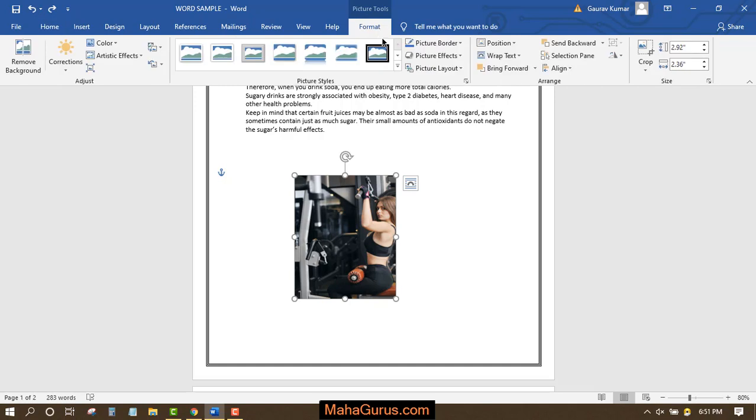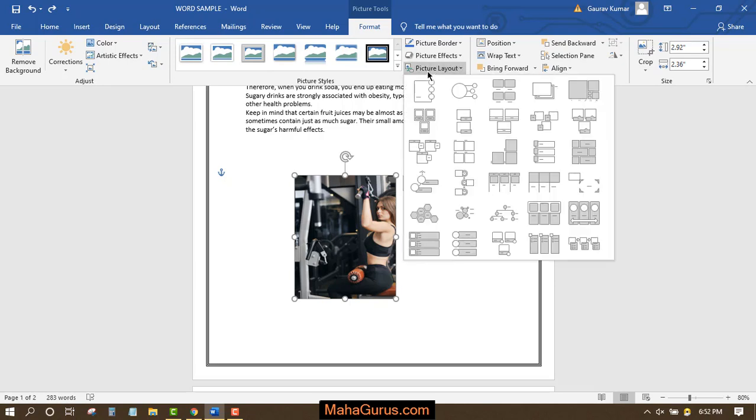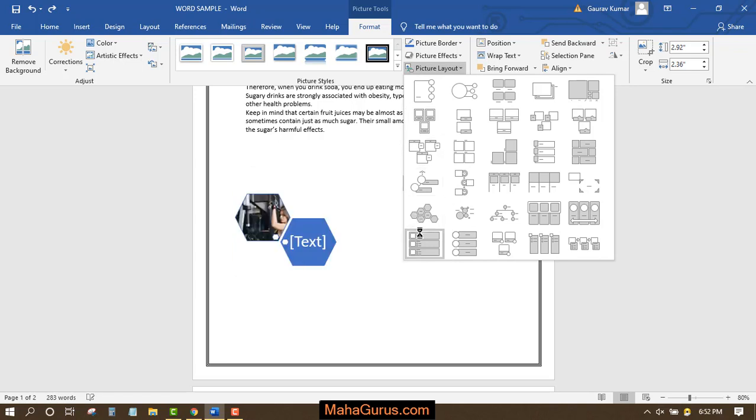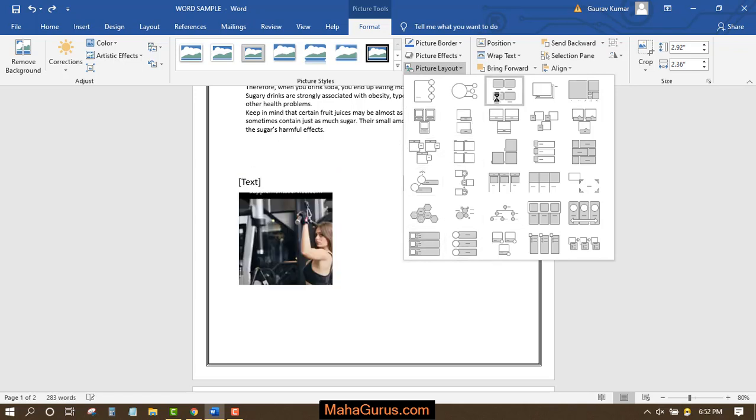Now when you click on that, then just in this picture style group, you'll see an option for picture layout. Just click on that and this list of different layouts will appear.